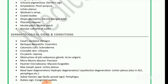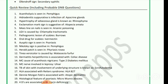Asboe-Hansen sign — bulla spread sign — seen in pemphigus. Babinski's sign seen in congenital syphilis. Oleander sign seen in secondary syphilis. Next — the last quick review, which includes DNB questions: acantholysis is seen in pemphigus; hidradenitis suppurativa is infection of apocrine glands; hypertrophy of sebaceous gland is known as rhinophyma; exclamation mark sign is suggestive of alopecia areata.